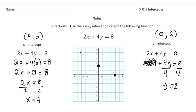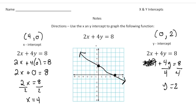Now that we have two dots of the function, that's all you need to graph it. Take a ruler or straight edge, connect the dots, and extend in both directions. We just graphed the function 2x plus 4y equals 8. There are other ways to graph functions, but this is one way that works on any linear function. Now pause the video and try the Your Turn Now problems, and when you're done, hit play to see how you did.